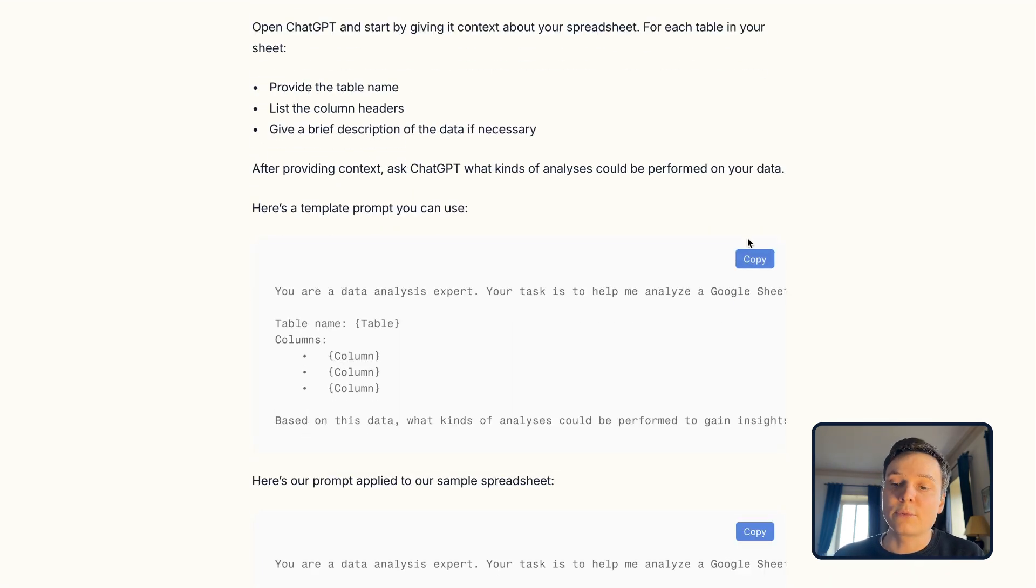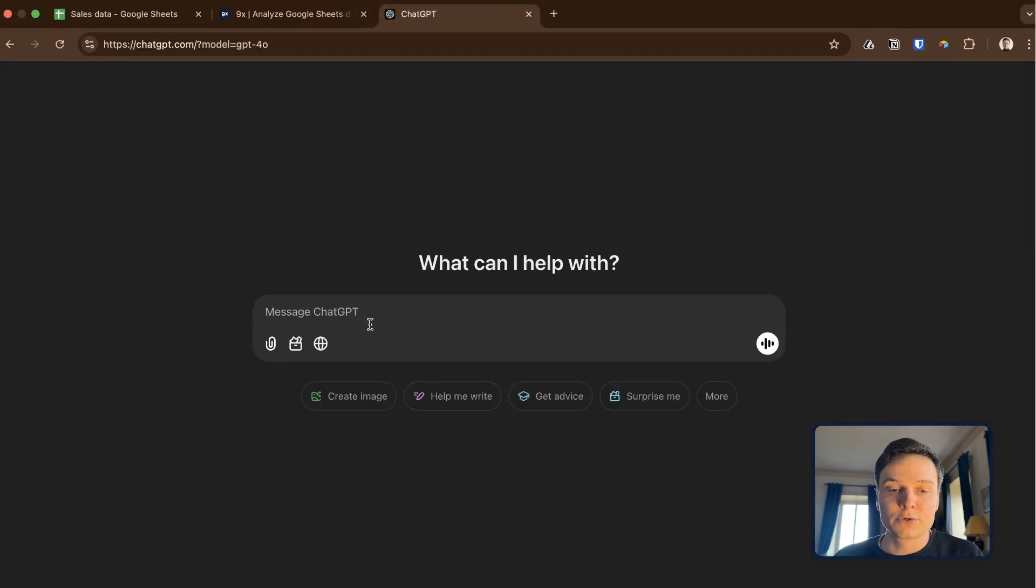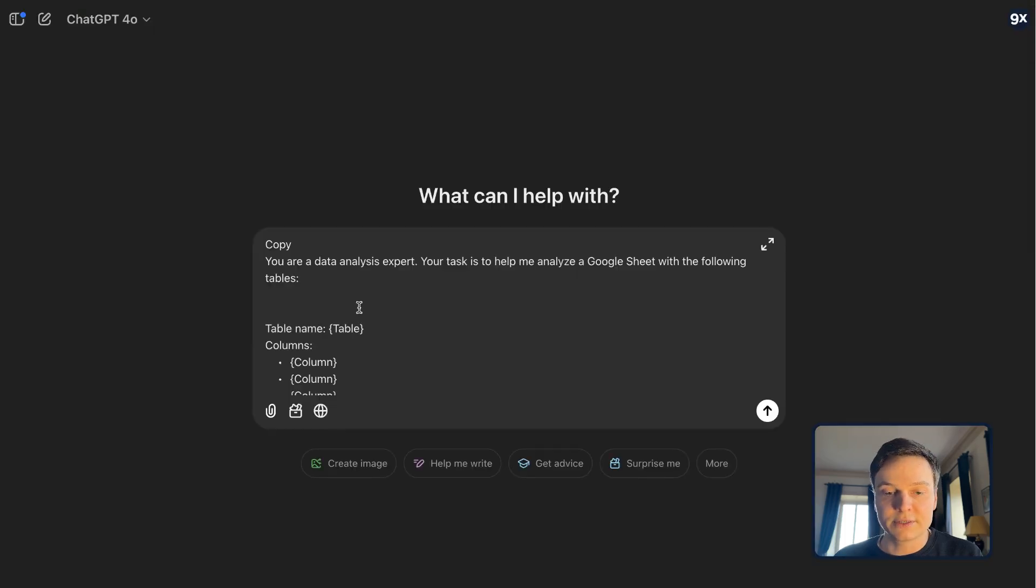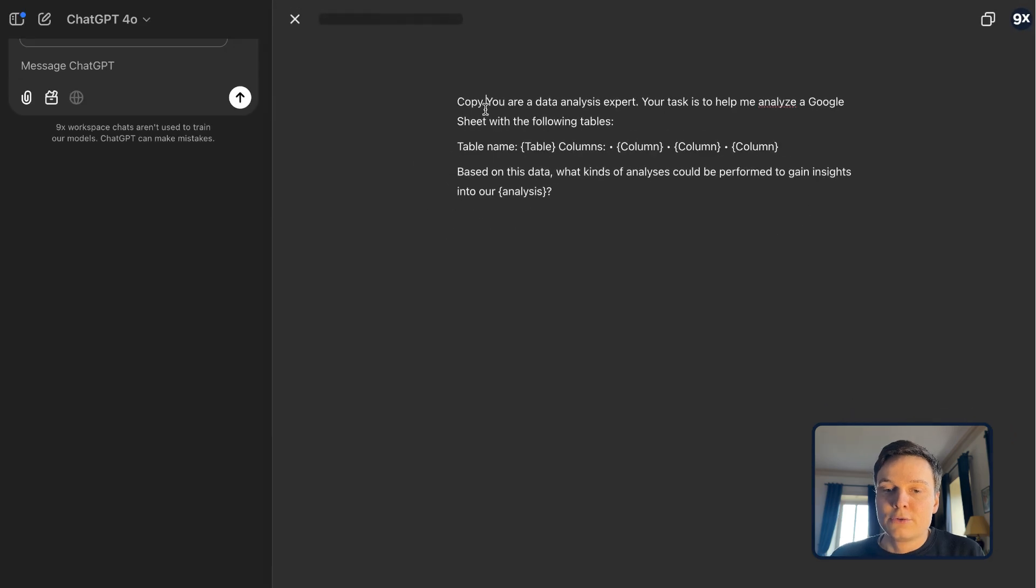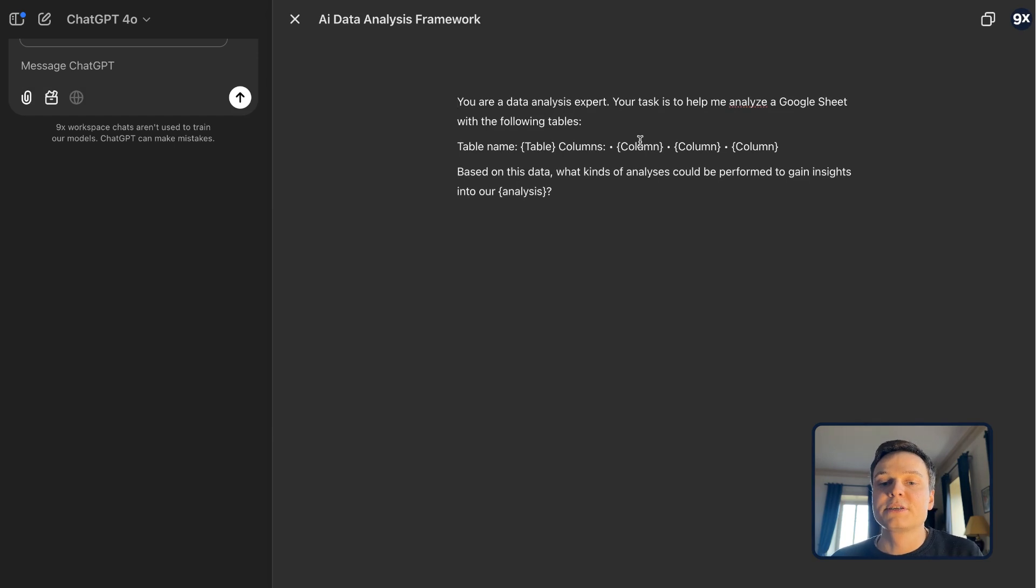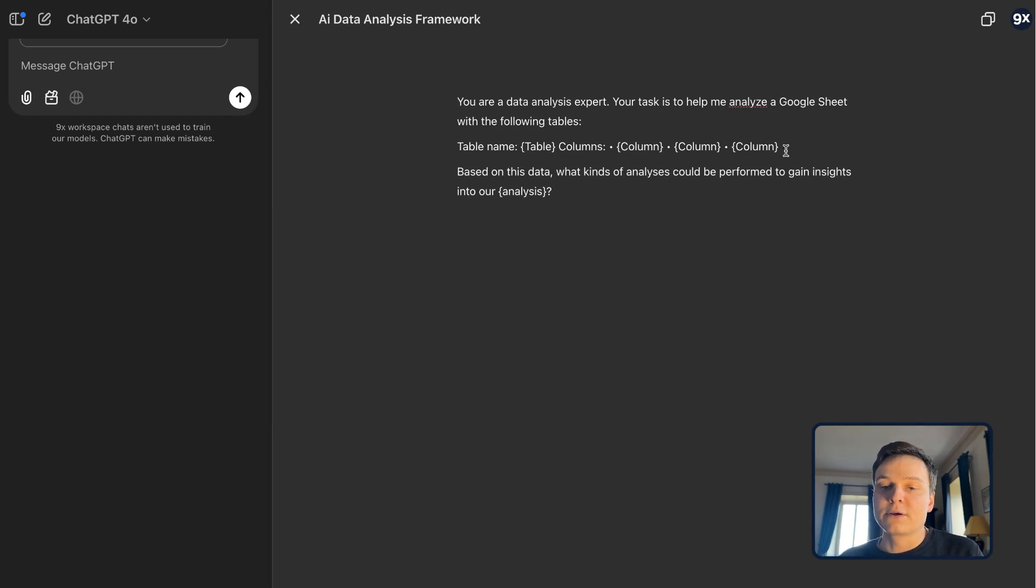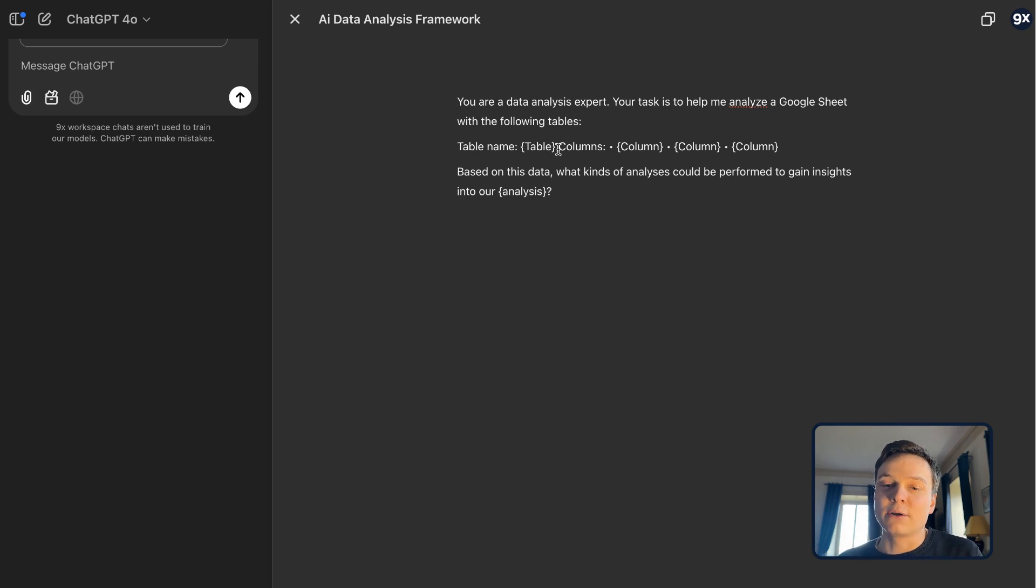is to provide context about the information that is contained in your spreadsheet. And for this, we have a specific prompt that you can copy. I'm going to copy it inside ChatGPT and we can take a look. You are a data analysis expert. Your task is to help me analyze a Google sheet with the following tables. And that is the context that you need to provide for each sheet or for each table, the name of the table, and each column.